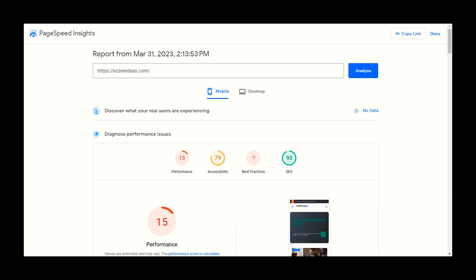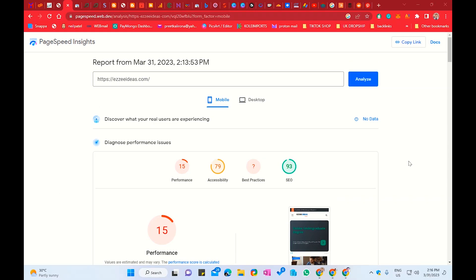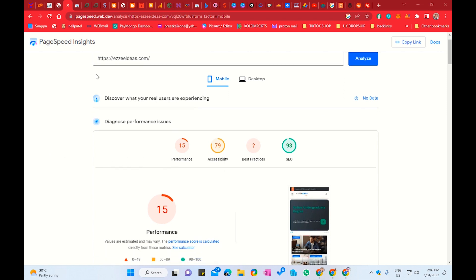Hey guys, this is Yoruprit. Welcome to our another video. In this video, we will talk about how to optimize a WordPress website. We will talk about in detail, in depth, step by step, what are the reasons our website has a lower score.